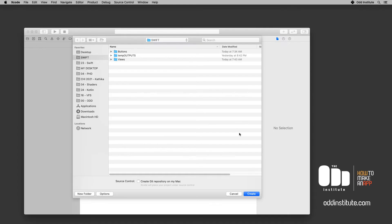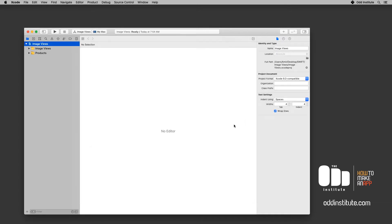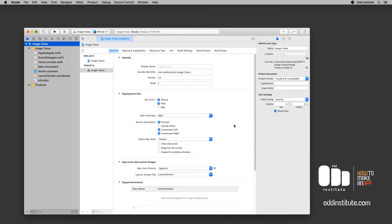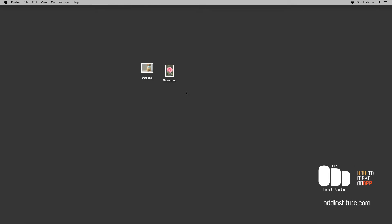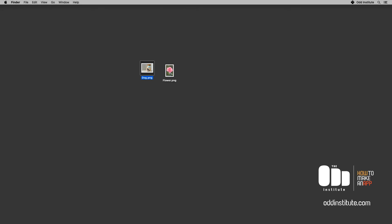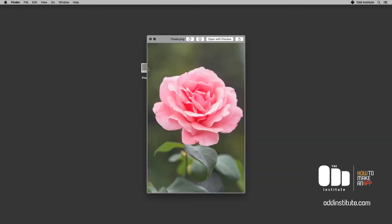Once my image views project is loaded, I want to first show you the two images that I want to have. In here I have two images. One of them is called dog.png, the other one is called flower.png.